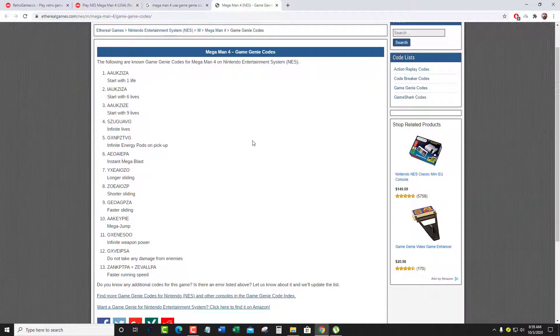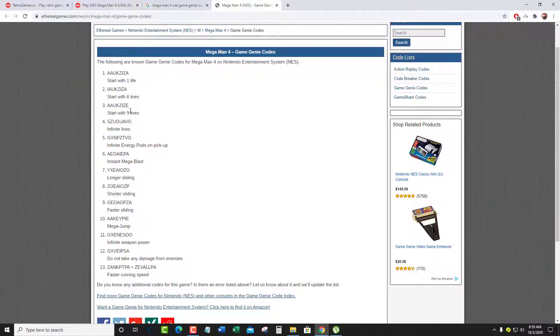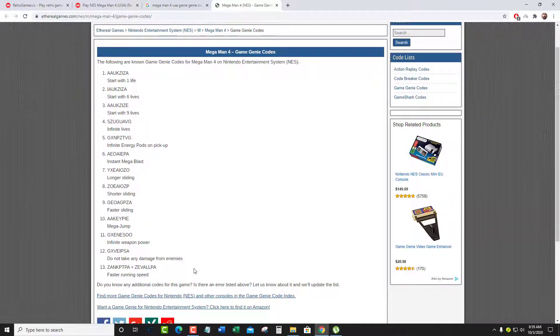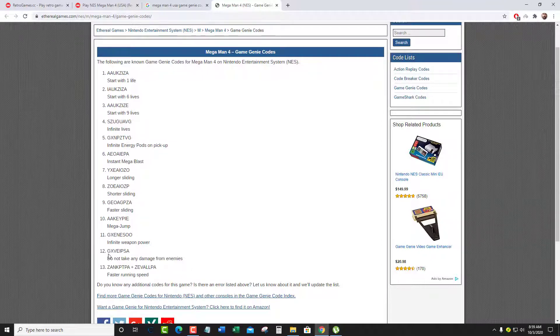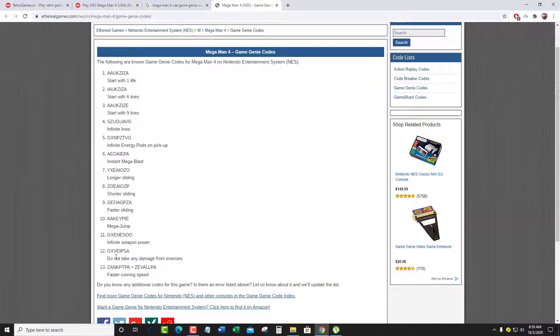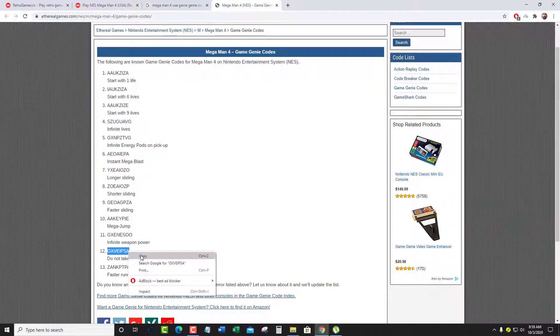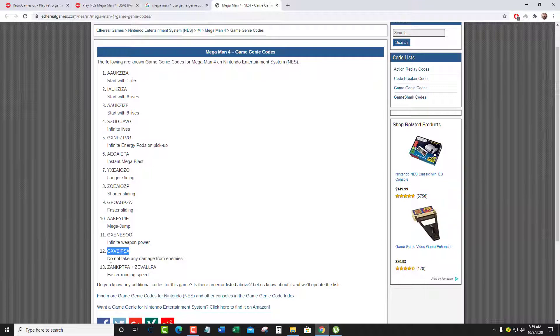Let's test for test purposes. We will just use one. Let's check number 12, seems okay, invincible. Do not take any turns from enemies, that means pretty much invincible. Just copy the code.